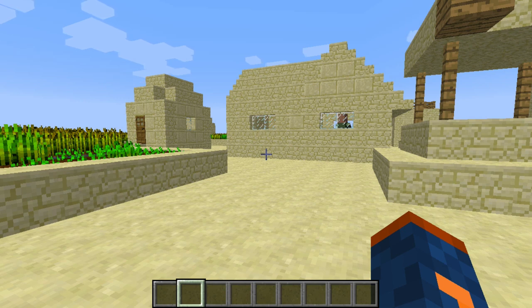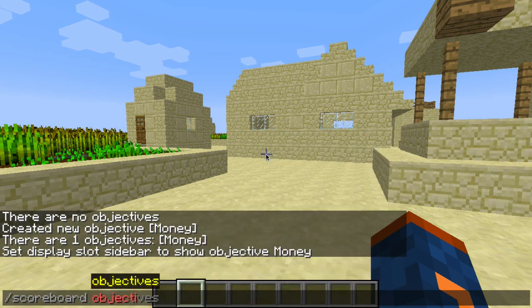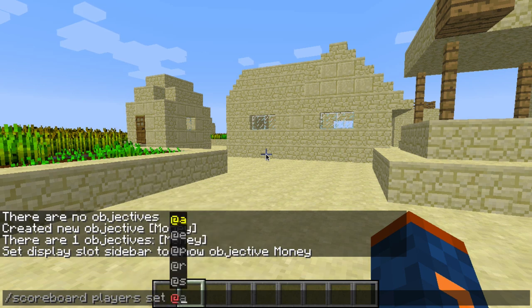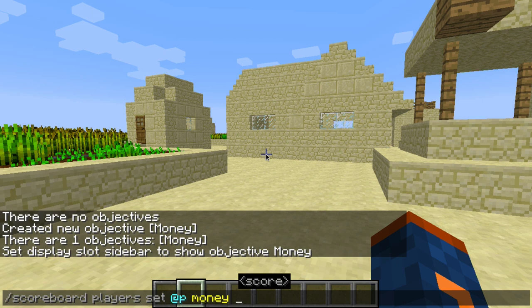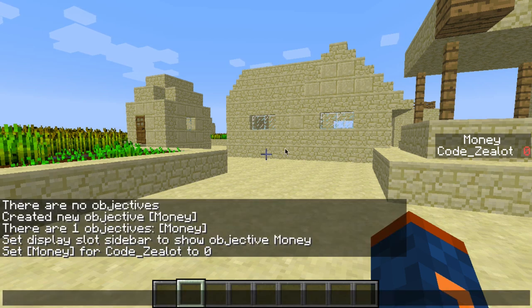We need to give the objective a value so it can display something. We're going to use scoreboard players set to set our own score for the objective money to zero. Now we have an objective on the scoreboard with the criteria of dummy, the display name Money with a capital M, and a value of zero for the player Codezealot.